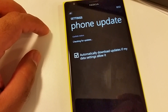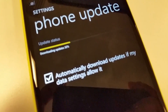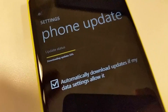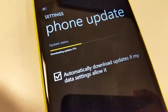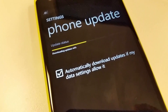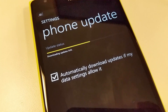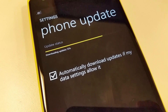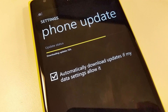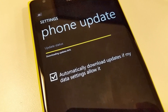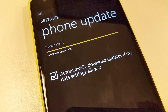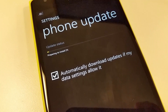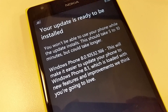It will find an update, but note this update is not Windows Phone 8.1 — it is still a Windows Phone 8 update. However, this update is going to prepare your phone to receive the new Windows Phone 8.1 Preview. Let this update download; once downloaded it will install and restart your phone.